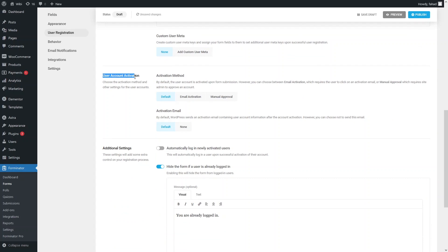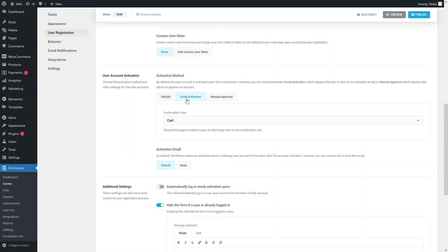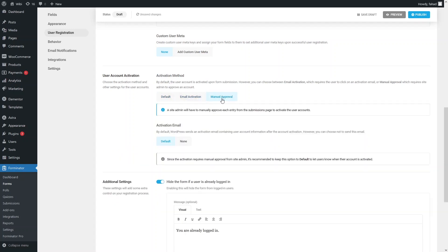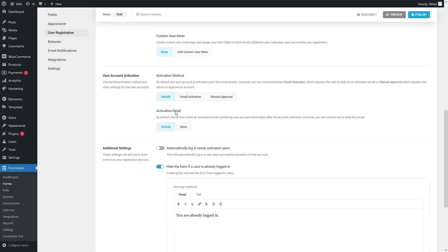We have user account activation options. By default, the account is activated immediately when the user completes the registration form. If you want email activation, you can enable that, or you can use manual approval. I'll stick with the default. We can also send an activation email to the user when their account is created — by default it sends to the user's email, or you can set it to none to skip sending the email.